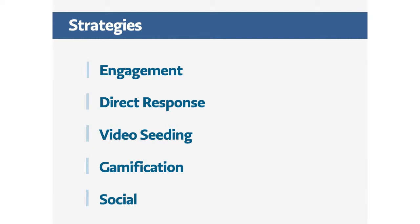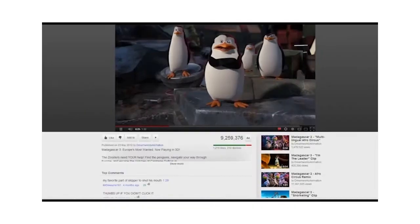Before we jump into these examples, we've also put together a quick video showcasing the best of the best from around the world. It'll give you something to tweet about.